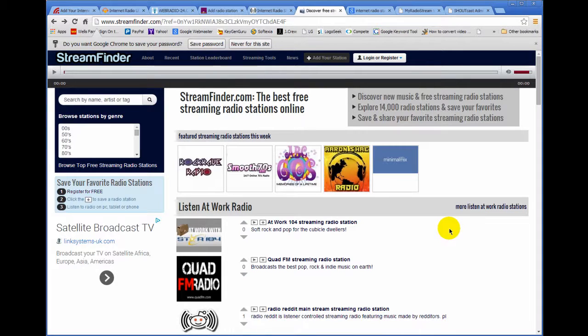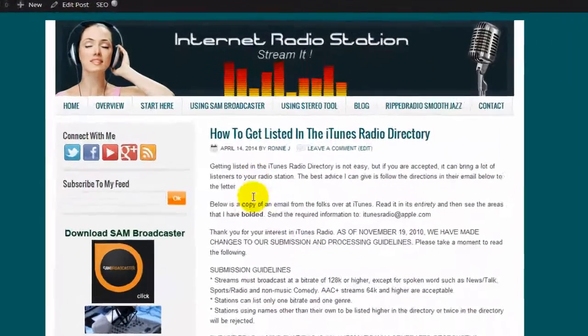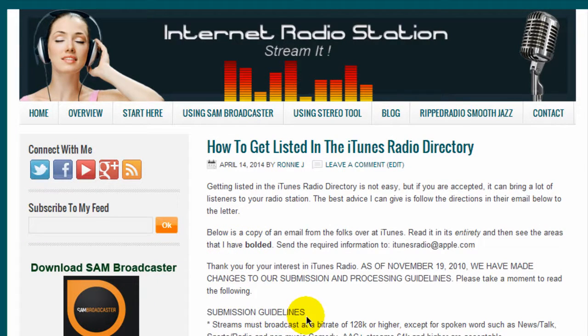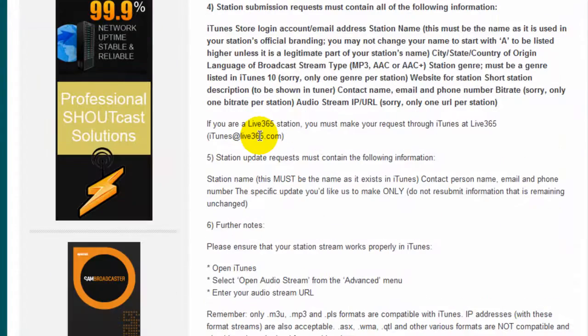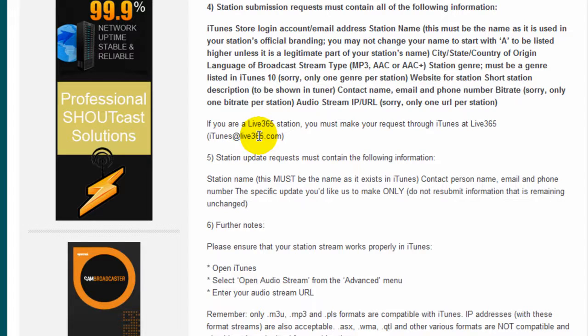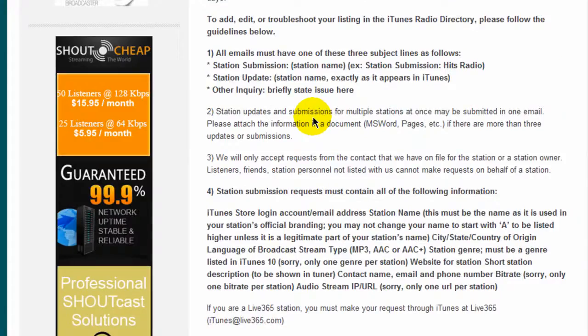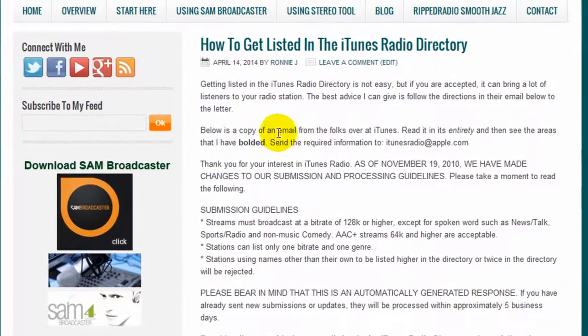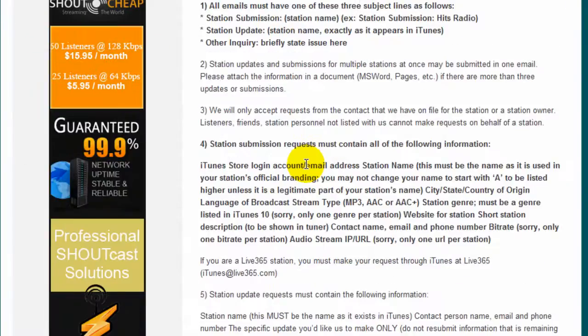I've created a link on my website. Let me take you there. What I've done, I faithfully reproduced an email from the folks over at iTunes that gives you all the directions that you need to follow their submission guidelines on how to get your station or meet with the highest success of getting your station listed into the iTunes radio directory. I was successful in getting my radio station listed the first time. And the reason why was because I followed their instructions to the letter.